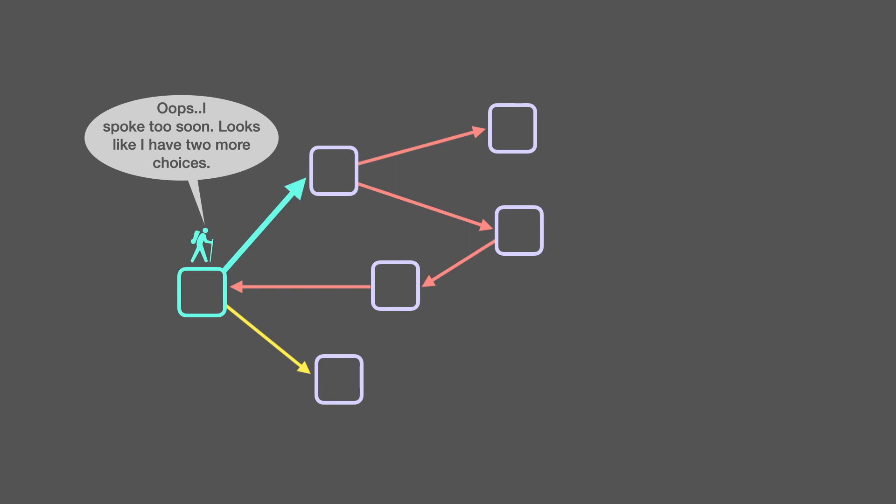Oops, I spoke too soon. Looks like I have two more choices. This graph is getting pretty deep.